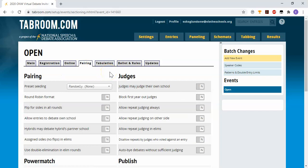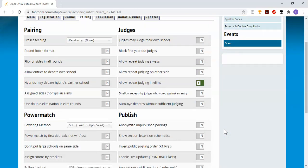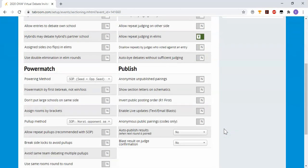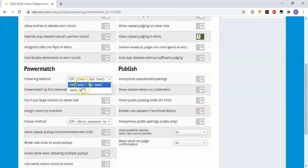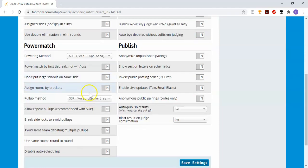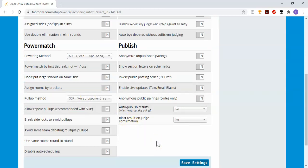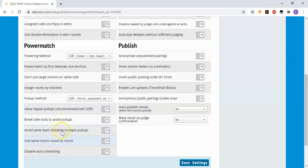Under your pairings setting, most of these are going to be left blank. Many of us do allow, if we have elim rounds, we allow judges to judge repeat times in elims. Down here on the powering method, if you want a more traditional tournament, you would use seeds only. If you want to use the more advanced processing power of a computer system like Tabroom, the SOP will provide a slightly better power match most of the time. And again, the pull up method, SOP is going to be the best for most people.